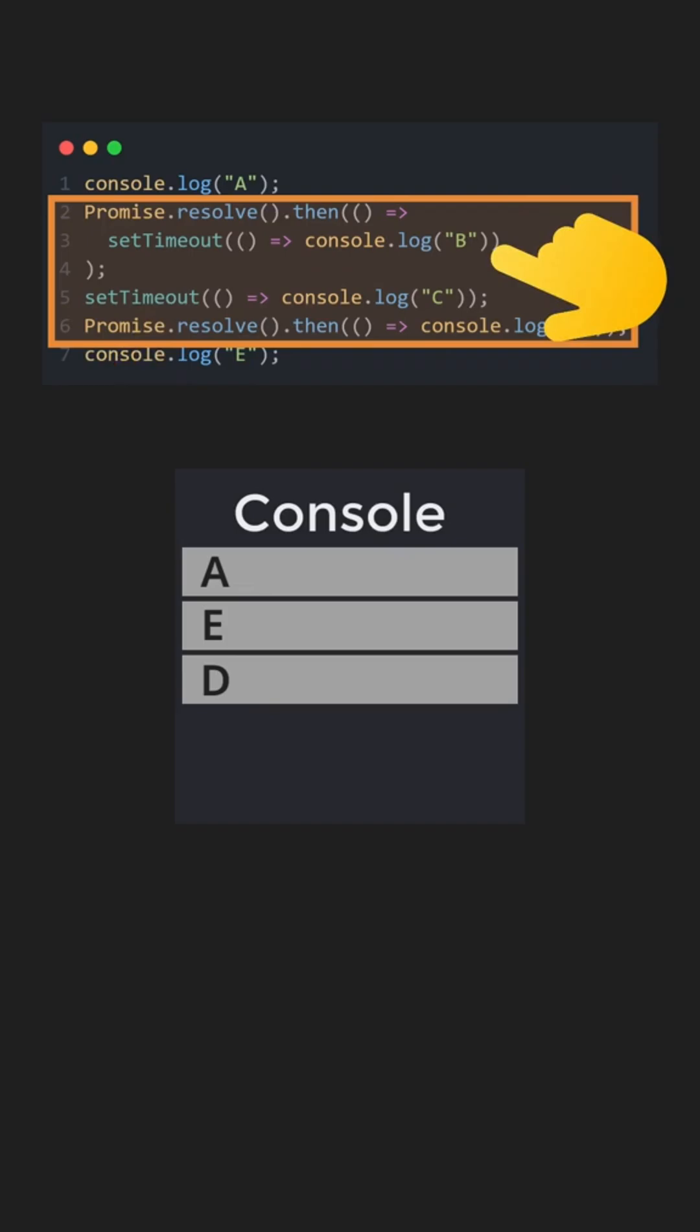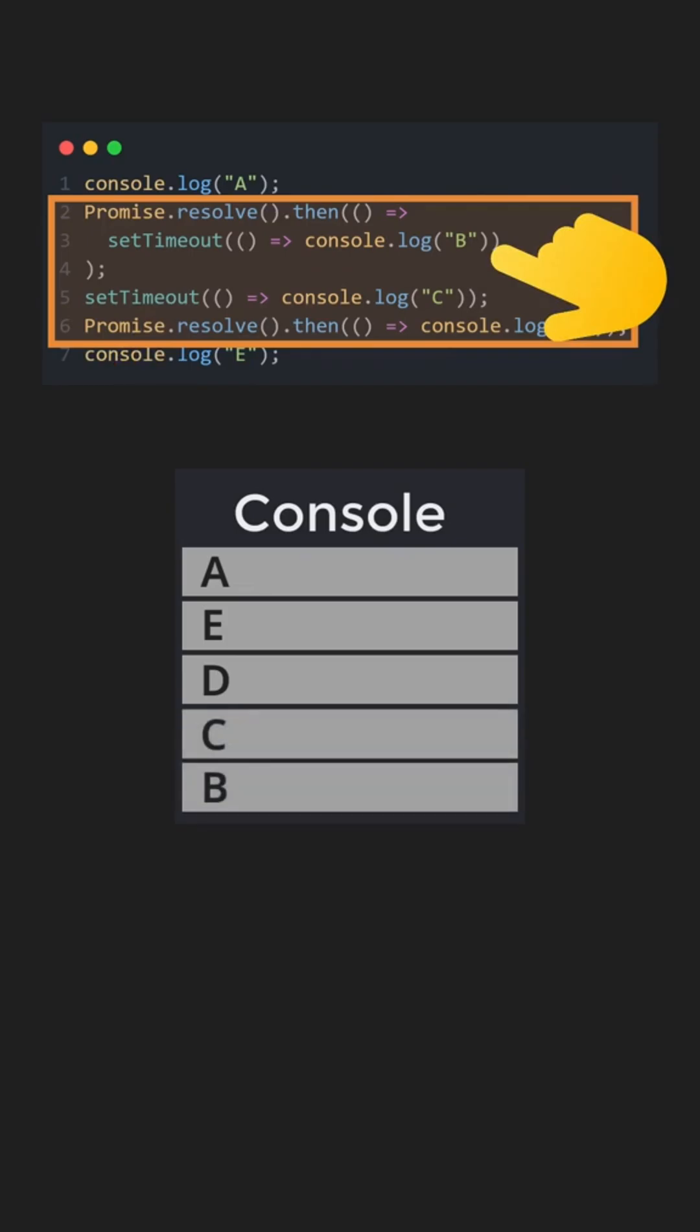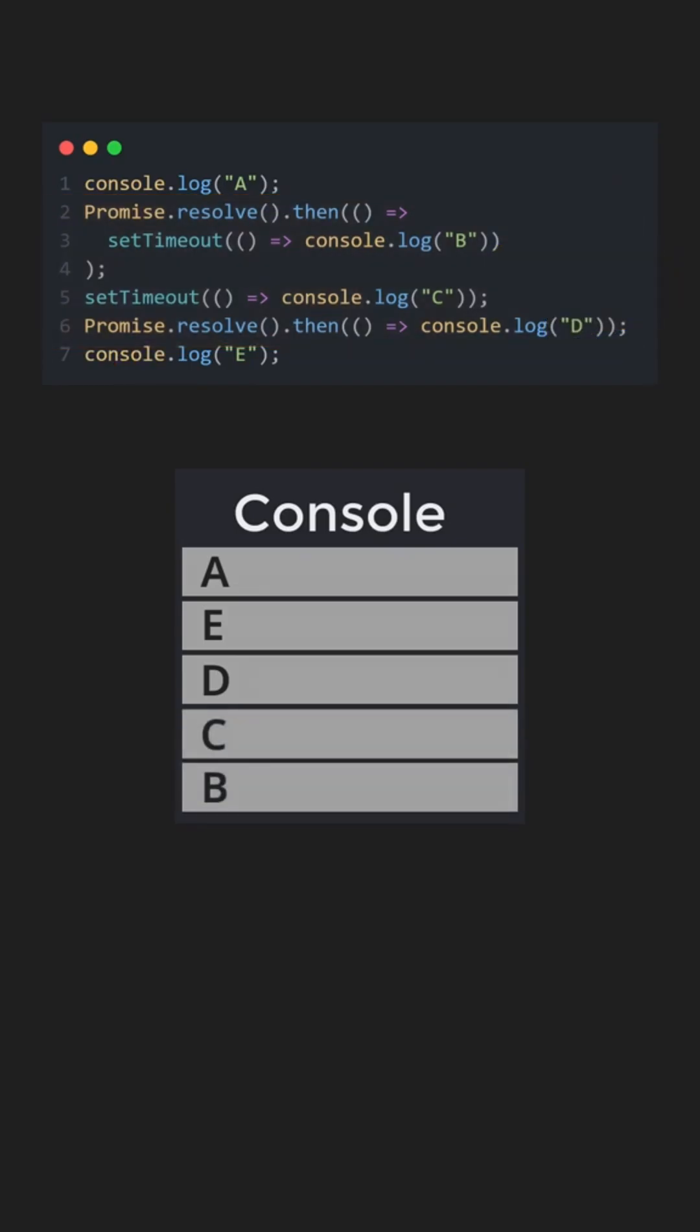Because macrotasks run in order, C is printed before B. In the end, the output order is A, E, D, C, and finally B, illustrating how synchronous code runs first, followed by microtasks and then macrotasks according to JavaScript's event loop priorities.